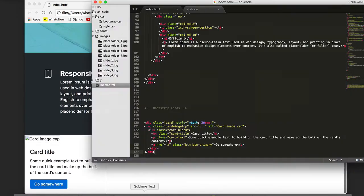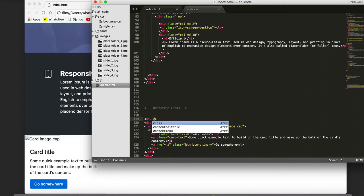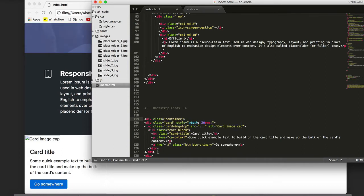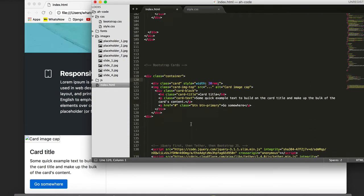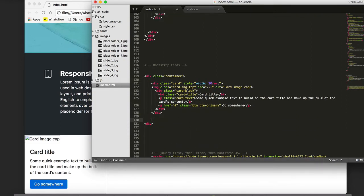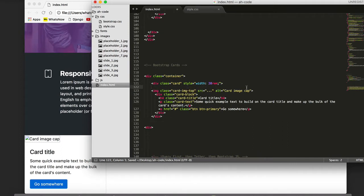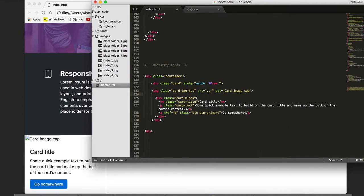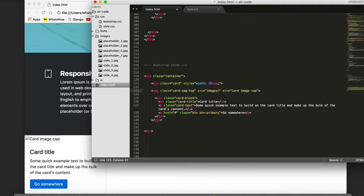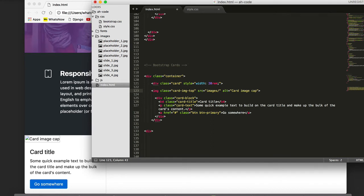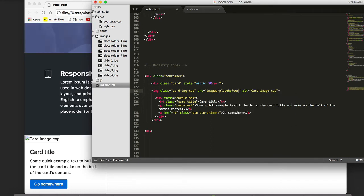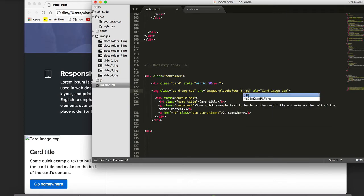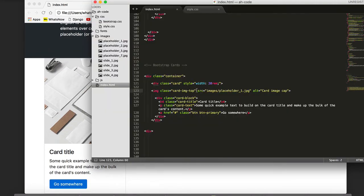I'm going to wrap this inside of a div container and add a class of container. I'm going to properly indent, save, and now I'm going to link the placeholder image by defining the directory where my image is located. So in this case my image is inside of images/placeholder1.jpeg. Save, refresh, and this is the result.